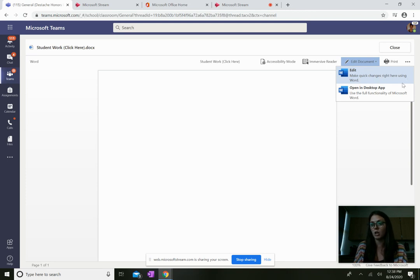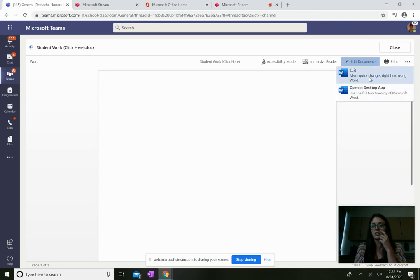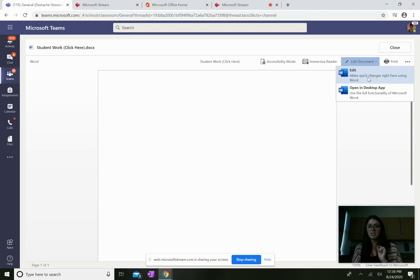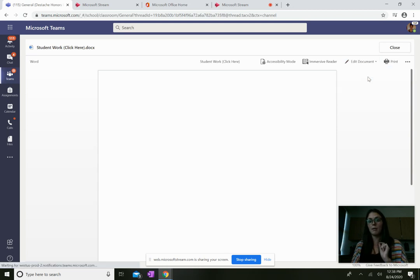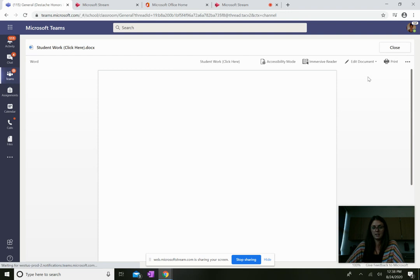And then it's very important that you click edit, make quick changes right here using Word. You don't want to launch it in the app. You want to make changes here so when you're done, you can just click turn in. So I'm going to click on that edit.